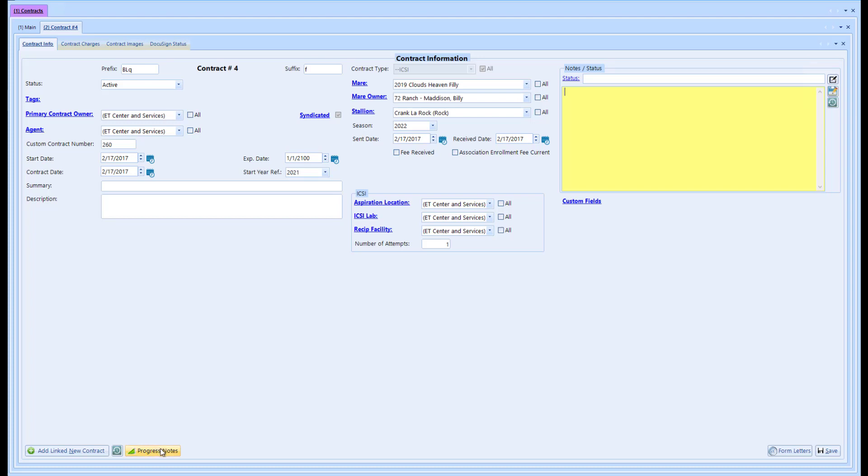We also added progress notes. If you want to add different progress notes for this contract, maybe as a communication log to track phone calls you had with the owner going back and forth, or just any manual progress notes specific to this contract, you can do so there.